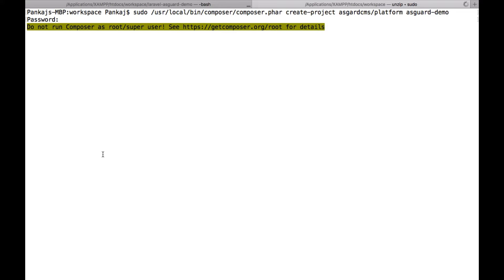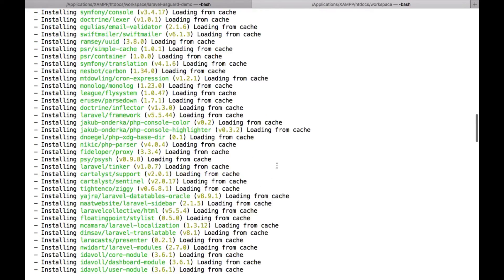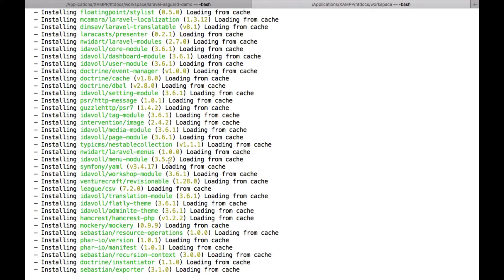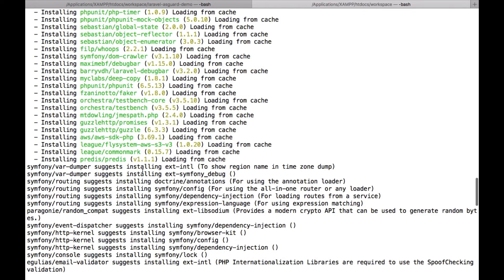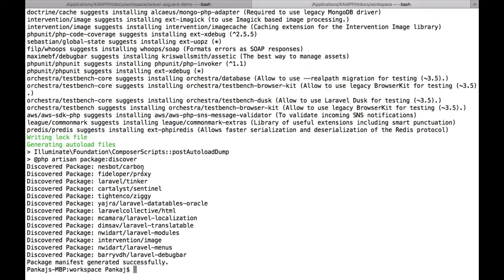Friends, it will take some time to install, let's wait until it is being installed. Here you can see there are lots of packages that get installed. Now my installation is successful.